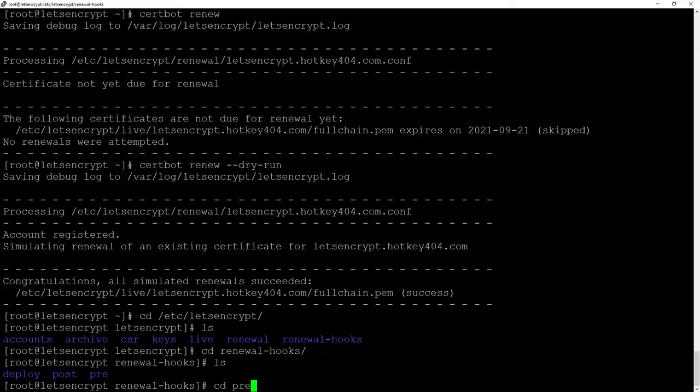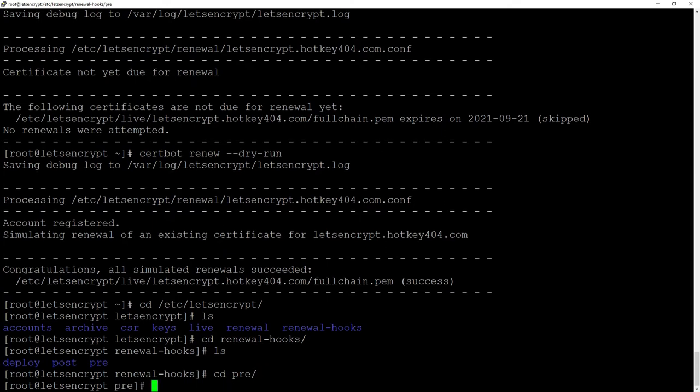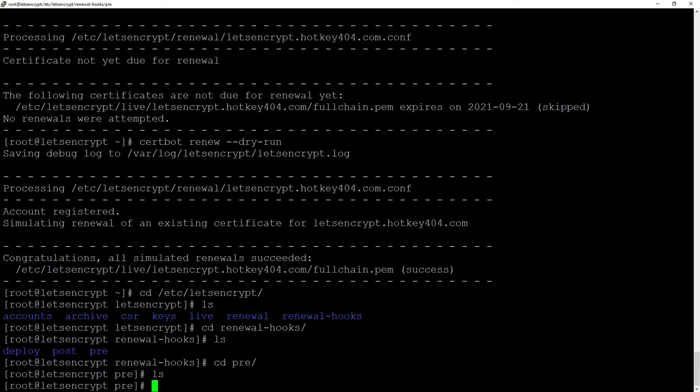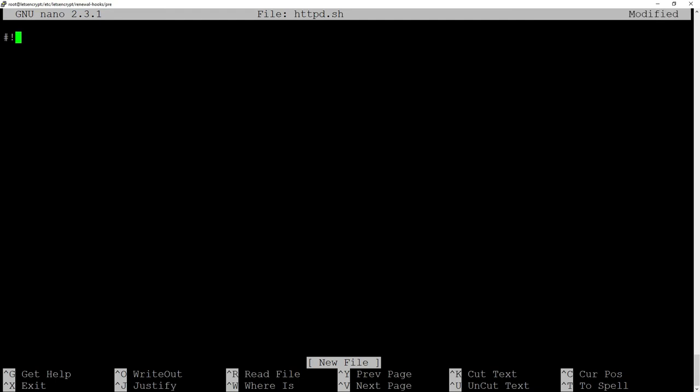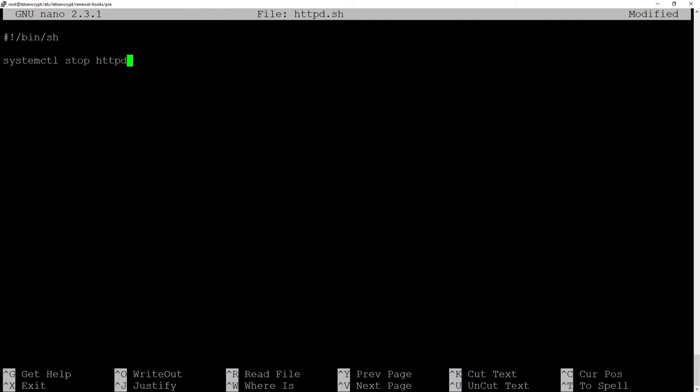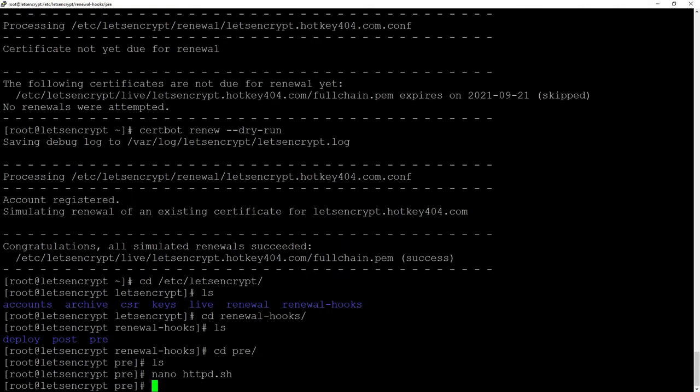Let's enter the first one so cd pre and then we'll create a file nano and any name for example httpd.sh and this will be a shell script that will do just one action. systemctl stop httpd so this will stop our web server before generating the certificate.